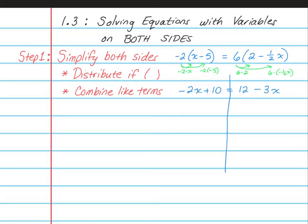So now we're ready to go to the next step. You'll see that on each side it is as simple as it possibly can be. The negative 2x and the 10 cannot be combined, and over on this side, the 12 and the negative 3x cannot be combined. So now we're going to move on to step 2.